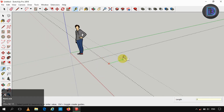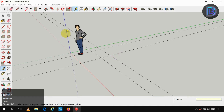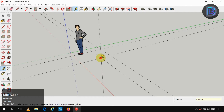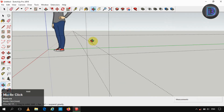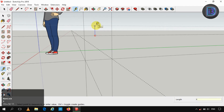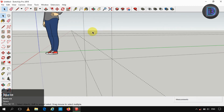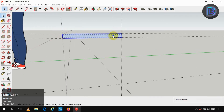Creating a garden bench of width 50 centimeter and height also 50 centimeter. I am making use of guide tools, creating a sitting support of thickness 4 centimeter. Make use of the rectangle tool and make it as a group.